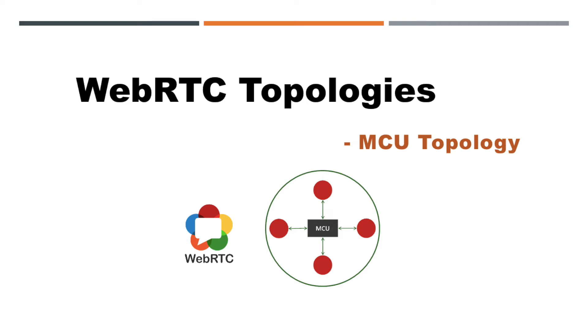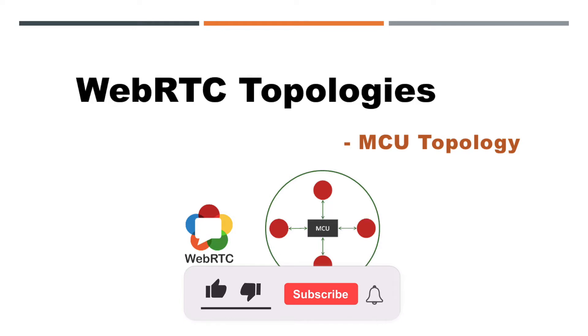Hello everyone, and welcome back to another episode. It is great to see you all, and I hope you all are doing good. Let's start another interesting topic of the WebRTC tutorial series.